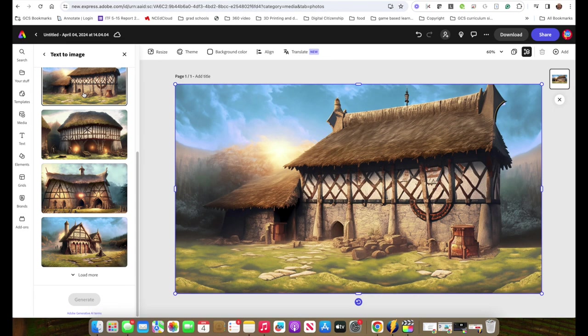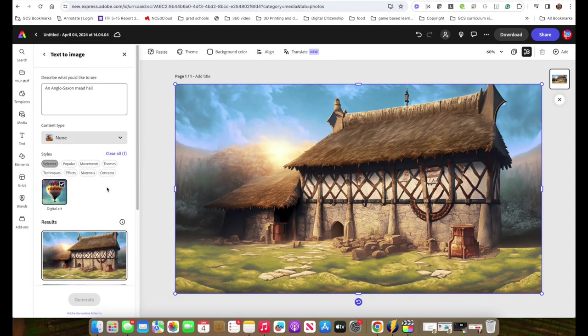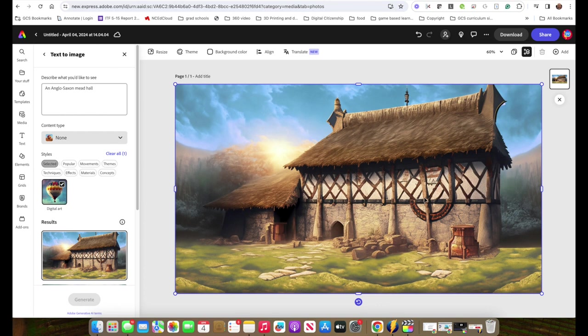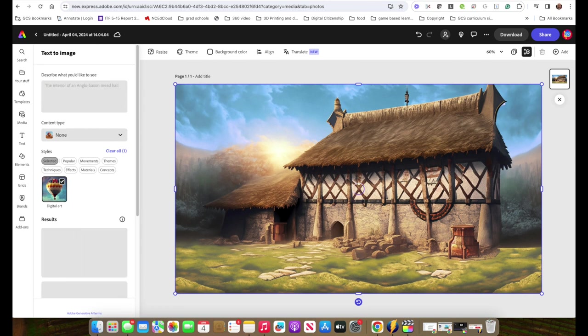Now the problem is the students were looking for the inside, and they're getting the outside. So the first thing this is telling them is that detail is important when we're giving descriptions about things. That's something that as an English teacher, we were always concerned with. So now tell them, well, that's pretty good, but now you've got to get the interior of this. They'll have to now go back and rethink this and say, the interior of an Anglo-Saxon Mead Hall.